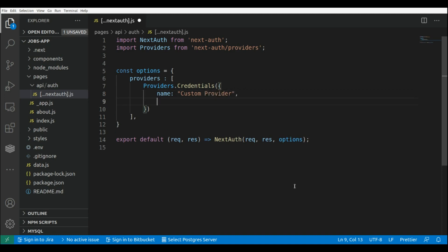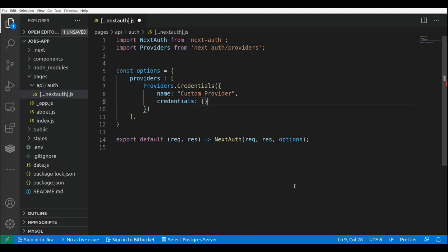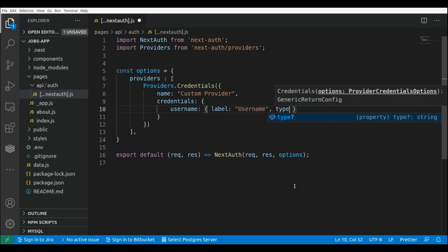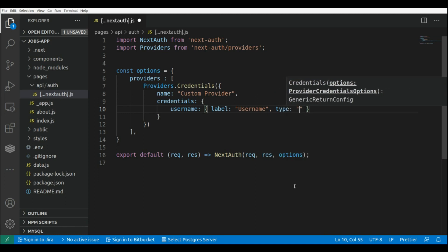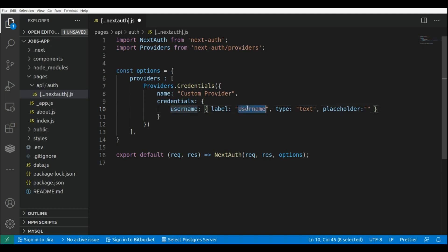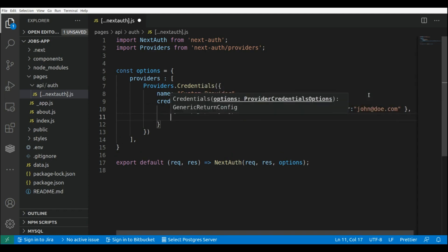Here we can also set up the fields for the sign-in form. So this is credentials, and here we can set the fields for that sign-in form. We're going to have a username, and here we can specify the label for this field — so this will be 'username', the type will be text, and we can add a placeholder. Let's say we are going to use the email for login, so here we can put email and use john.doe.com as a placeholder.